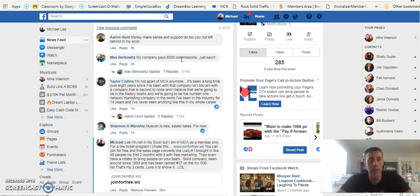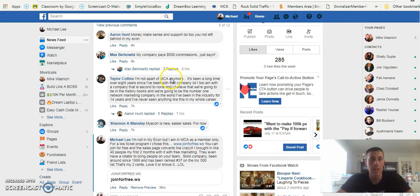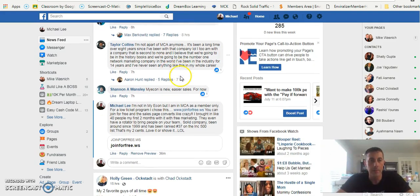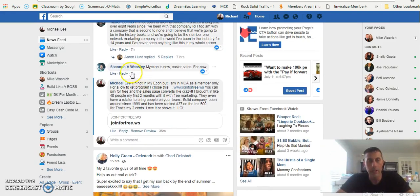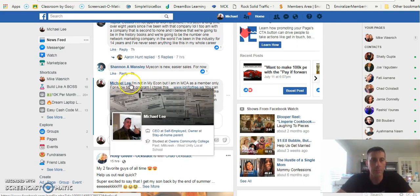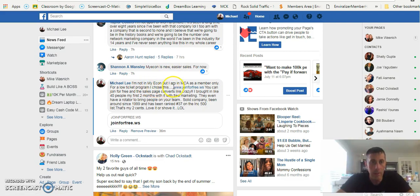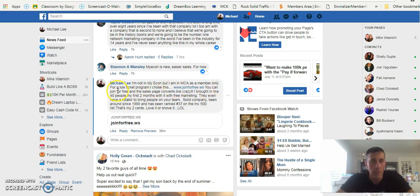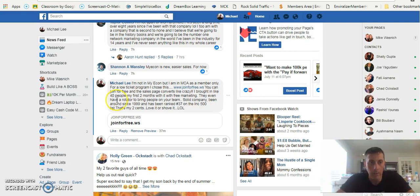I just came down here and I saw this post and I replied back. Here's what I said: I'm not in My Econ but I am a member of MCA as a member only. For a low ticket program I chose this and I put my opportunity right here. You can join for free and the sales page converts like crazy. I brought in like 40 people my first two months with it with free marketing.